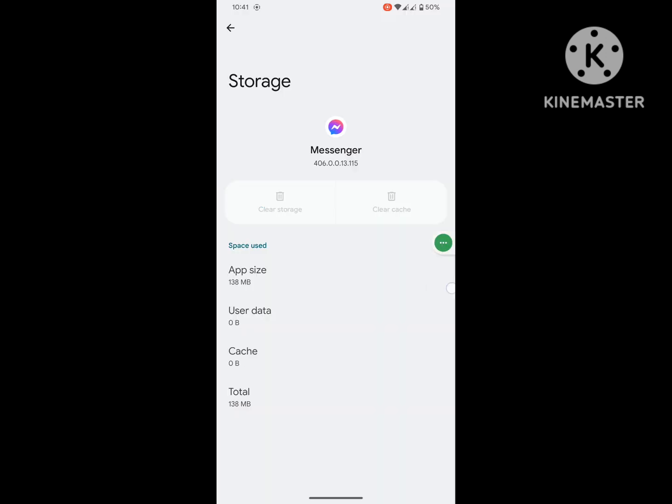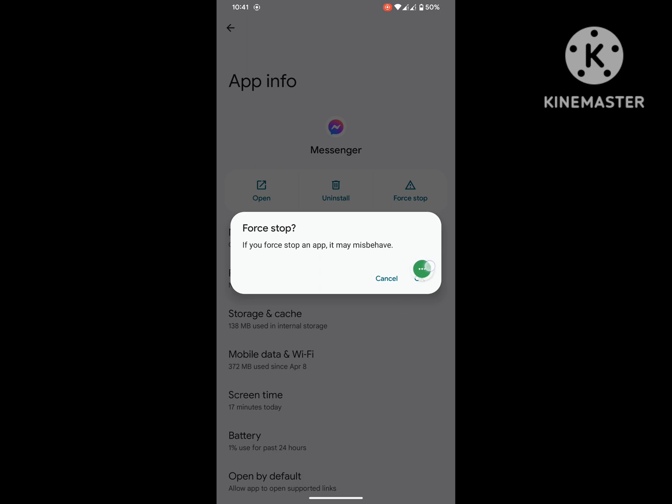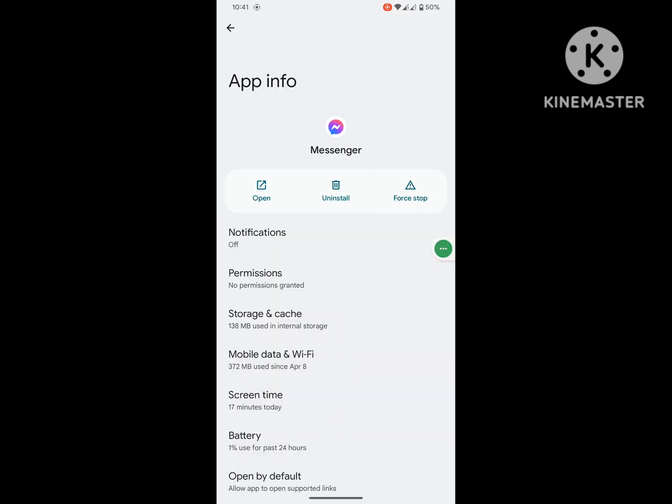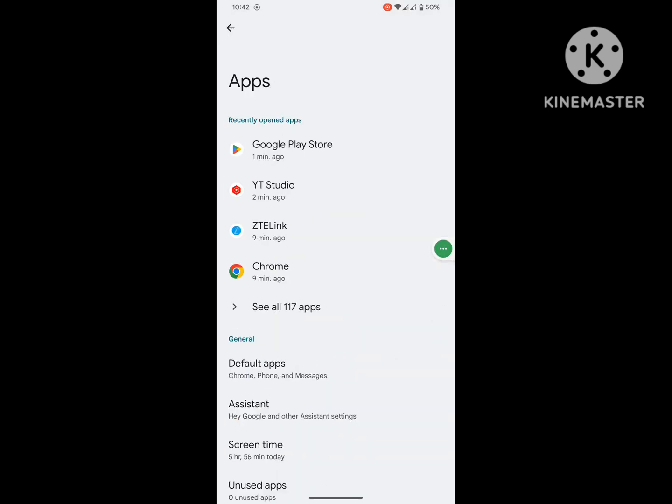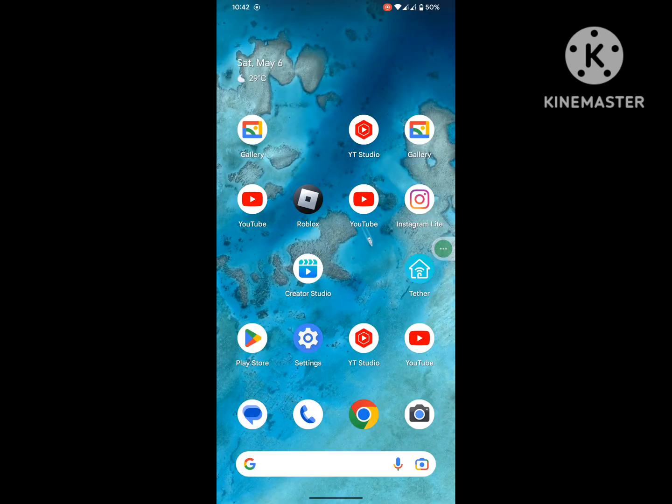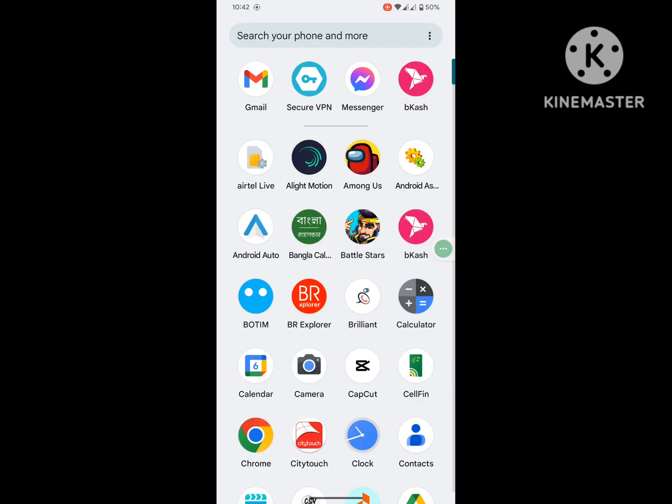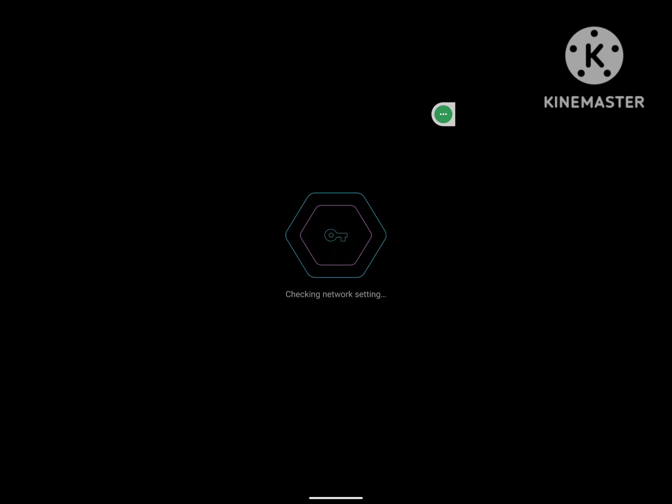Now go to Secure VPN, accept, and click on the crossbar.